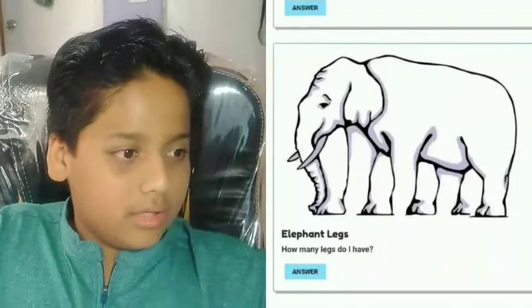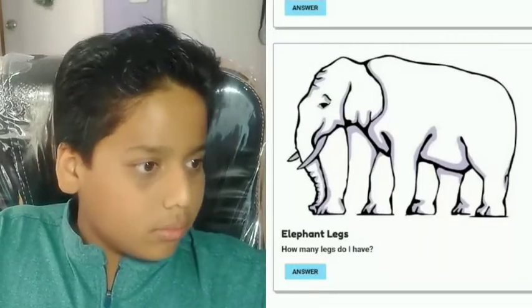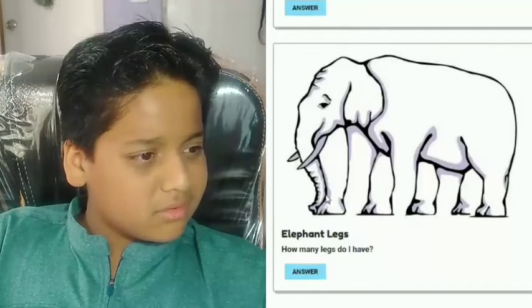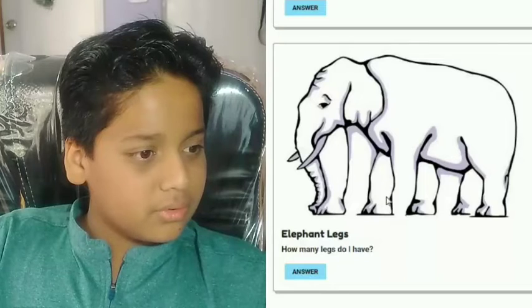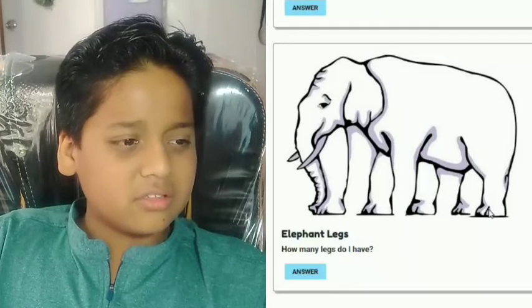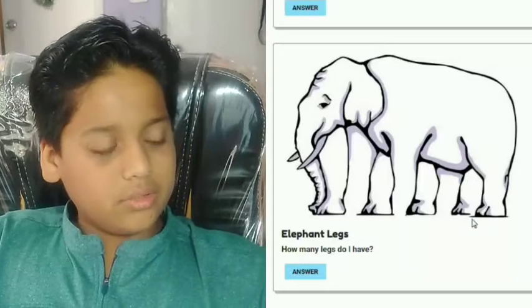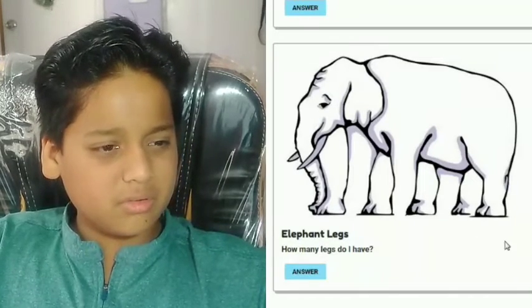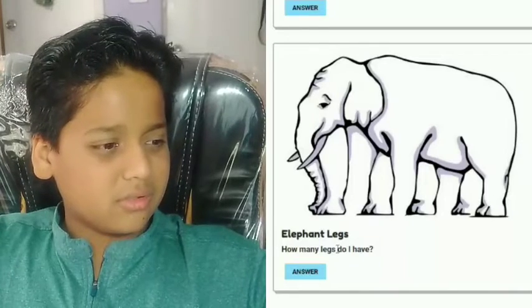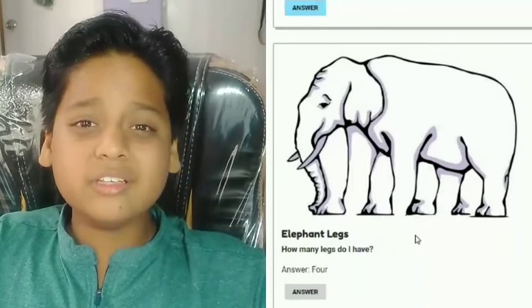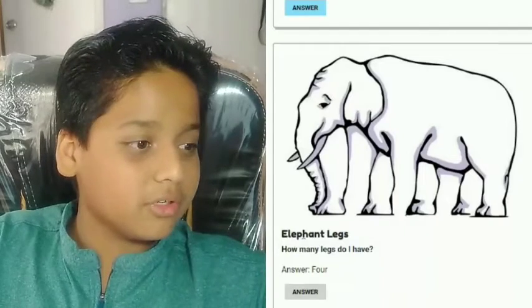Next one — elephant legs! What's wrong with that elephant? How many legs are there? One, two, three, four, five legs? Then what's wrong with these? Those are supposed to be... oh, obviously there are four legs, but then what are these extra ones?